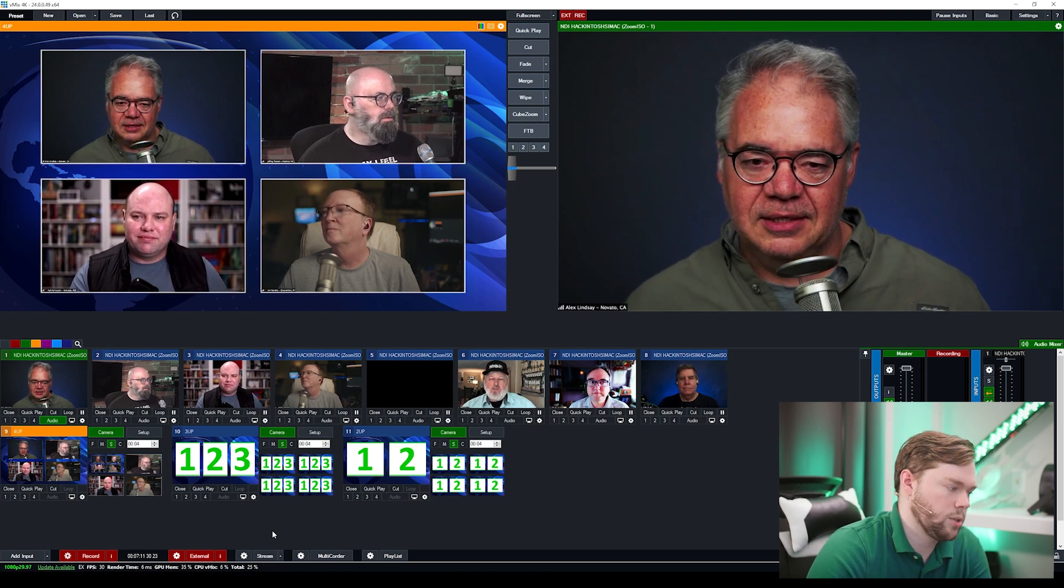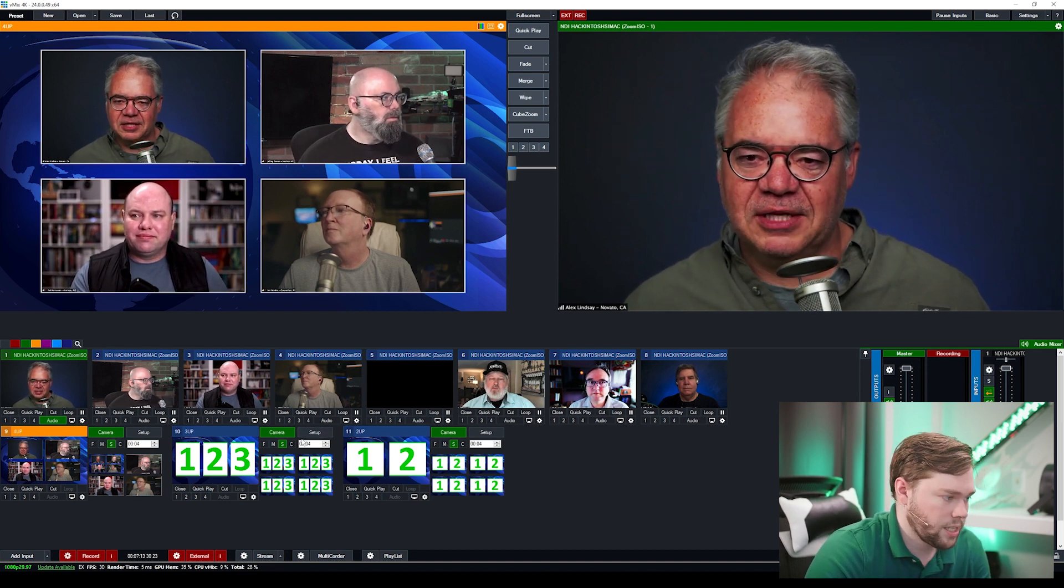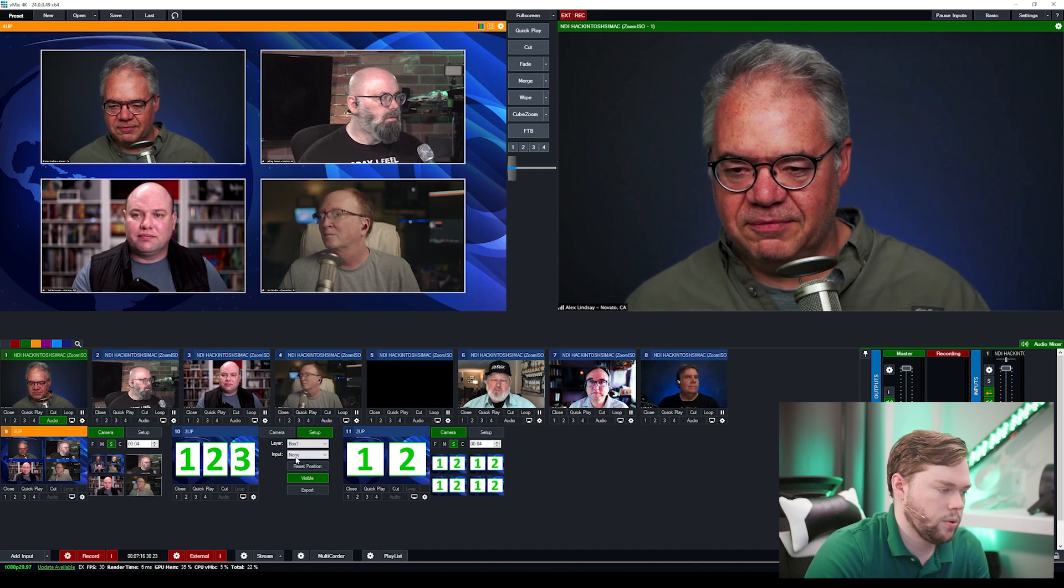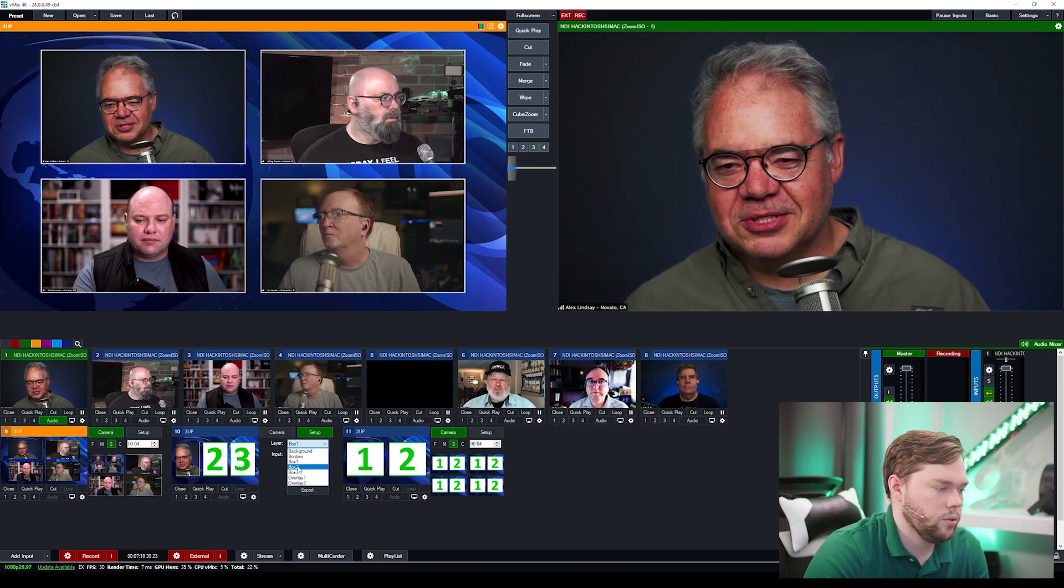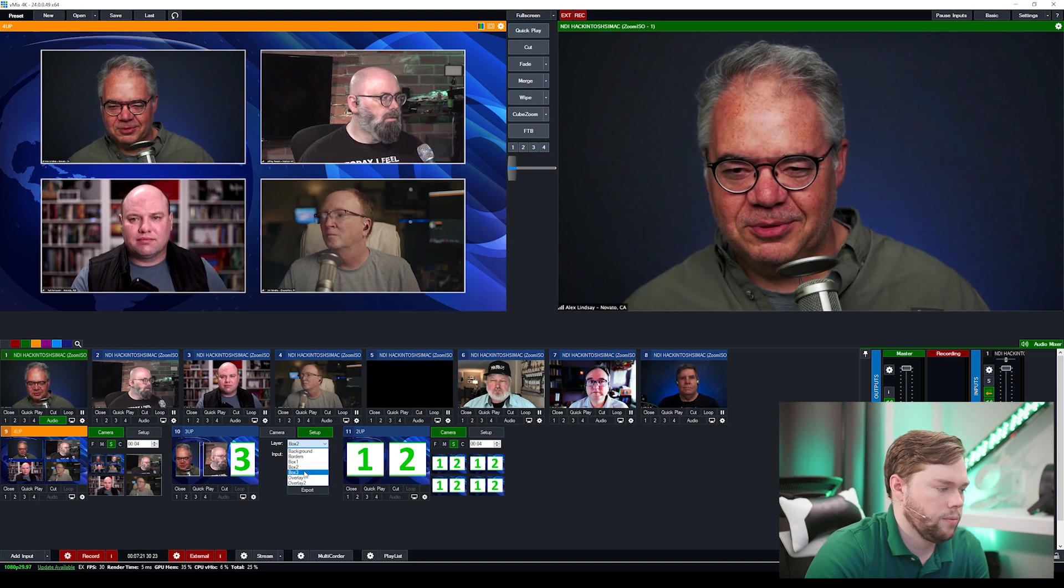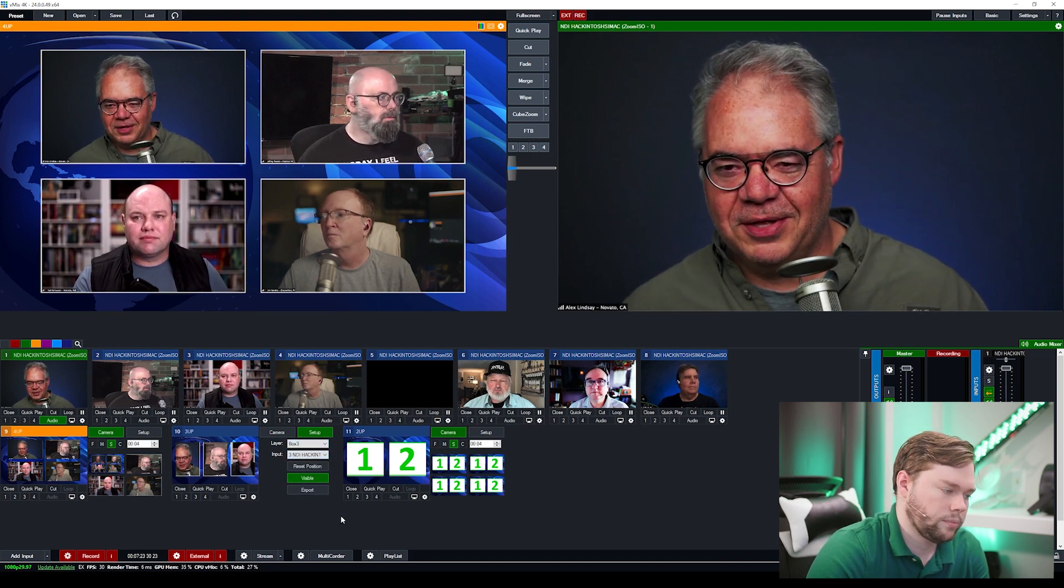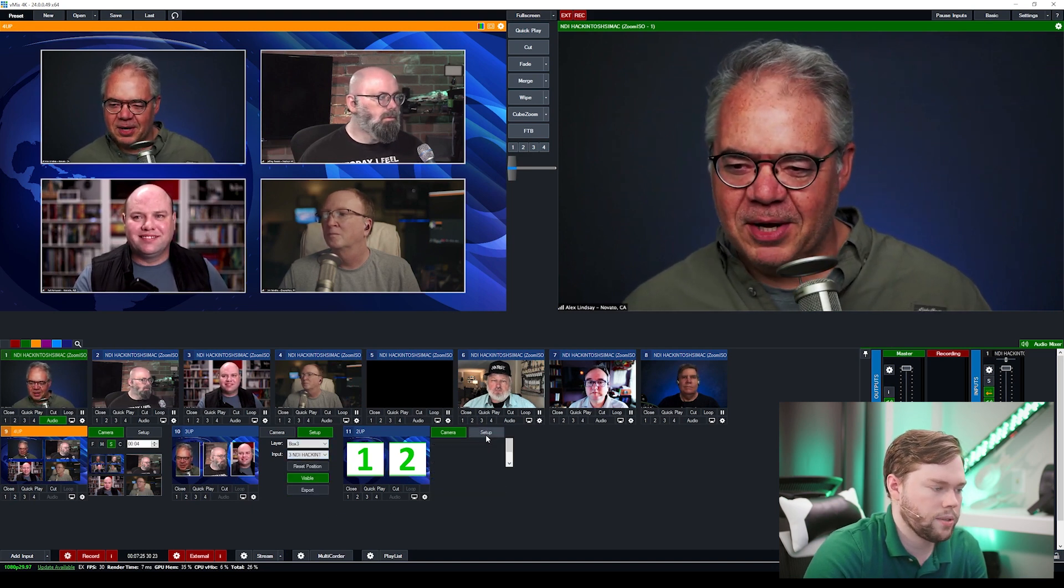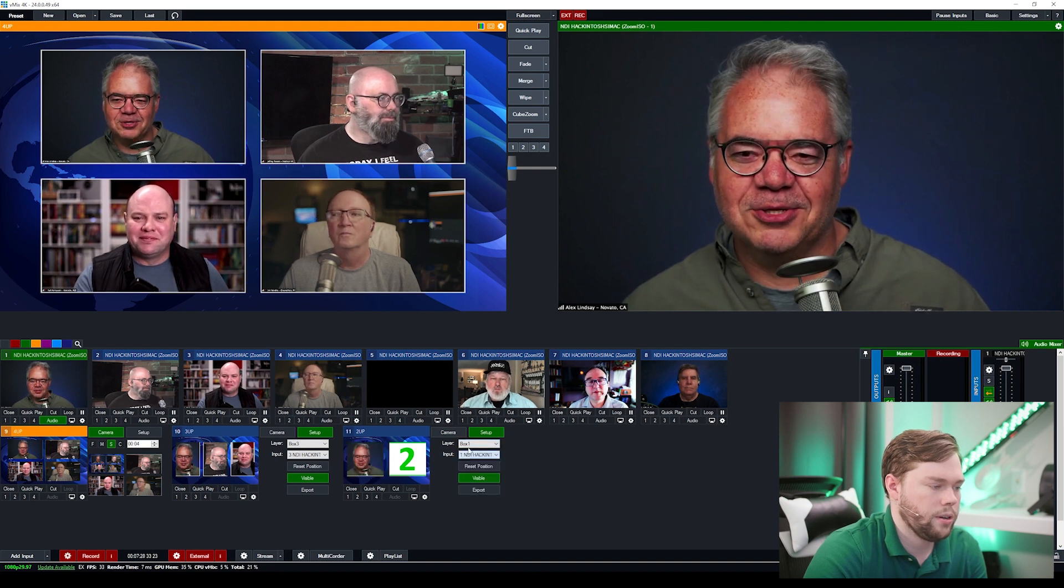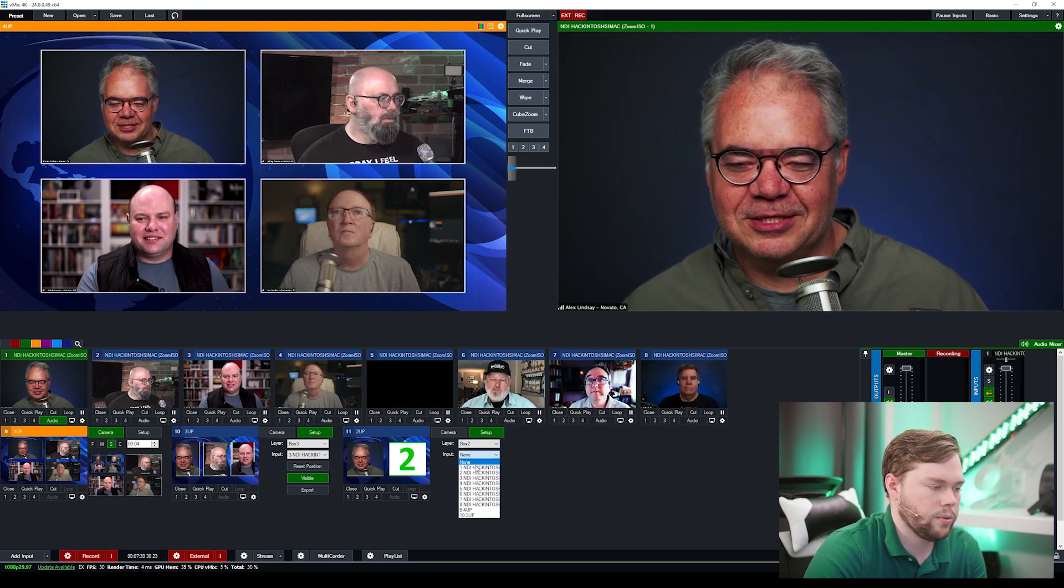So I'm going to just go back to the camera section here and I can see that in terms of what's being pulled in next I'm going to go over to the setup for the three up and do the same thing box one will be input one box two will be input two box three will be input three and finally the two up setup box one will be input one box two will be input two.